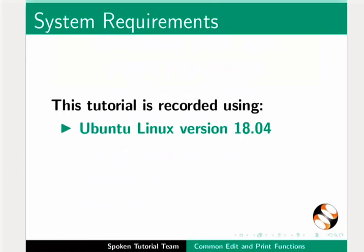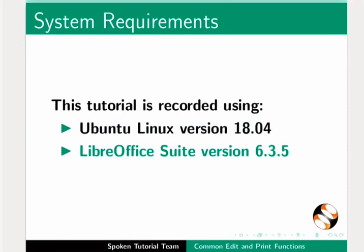This tutorial is recorded using Ubuntu Linux OS version 18.04 and LibreOffice Suite version 6.3.5.